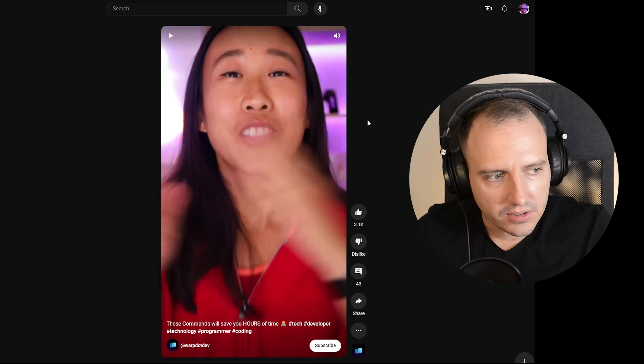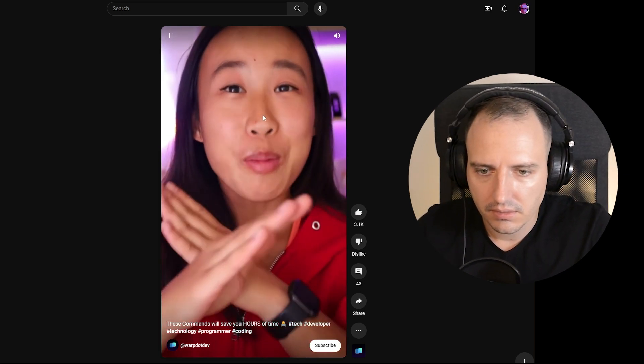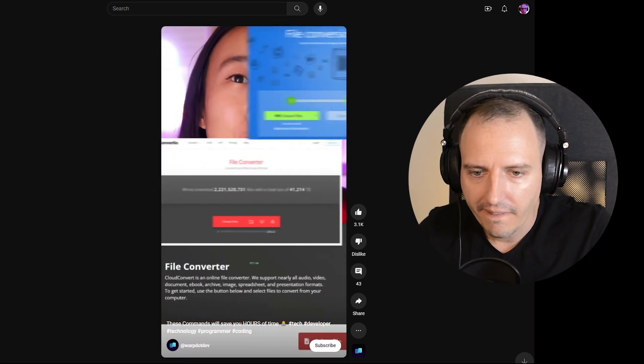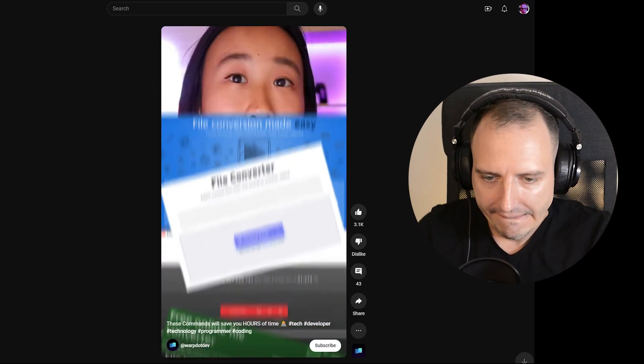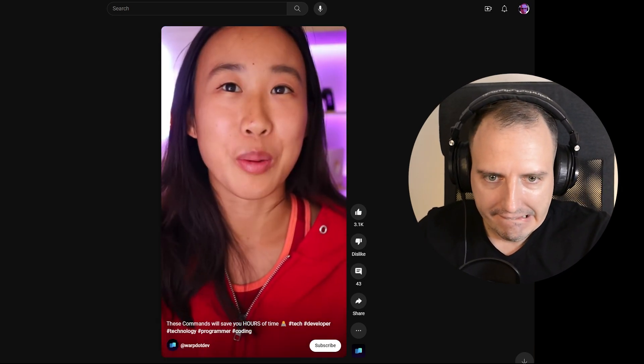Welcome back to the channel. I have something for you. Let's watch this. Stop using file conversion websites. Here's how to do it in your terminal.